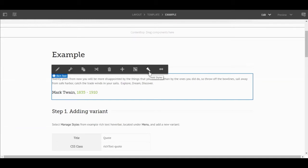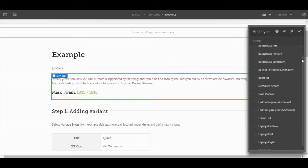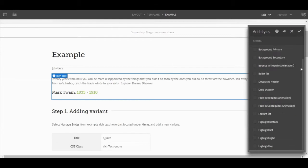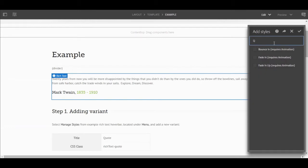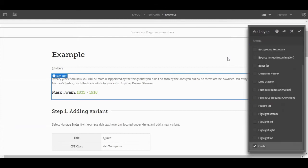Select the brush icon in the settings overlay. As you can see, a pop-up window appears with a list of various styles. To create our own style, we'll type in the name of our style in the search bar. For this example, we'll call our new style 'quote.' Click enter, then enter the CSS class name for that style in the available text box.